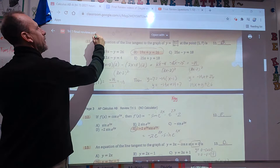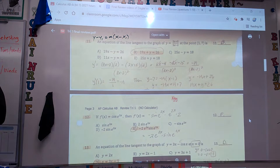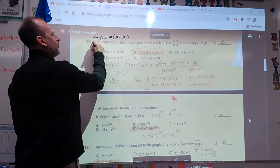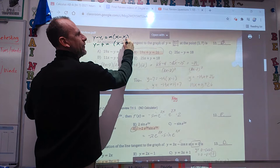Equation of a tangent line: that's Y minus Y1 equals M times X minus X1. I need M, and I need X and Y. There's X and Y — 1 and 7. So it's Y minus 7 equals M times X minus 1.